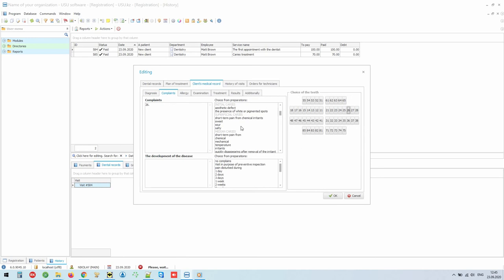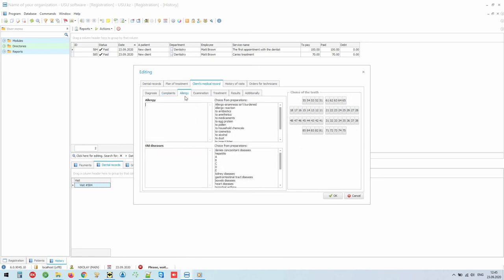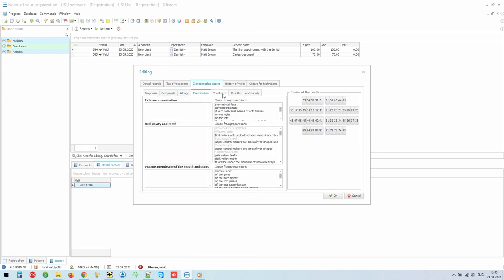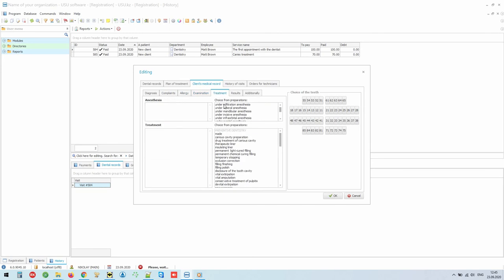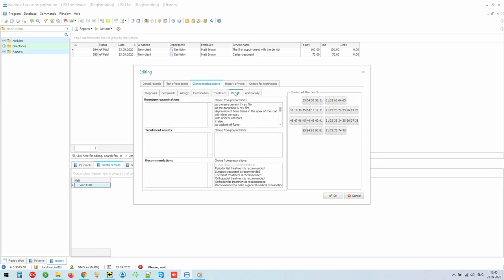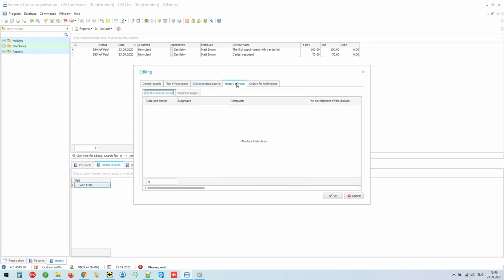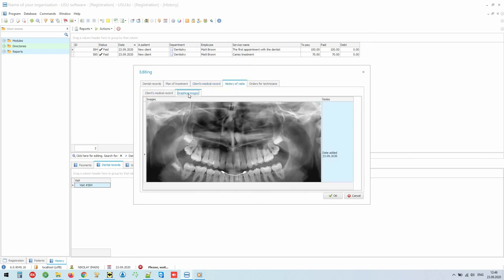Enter the information about disease development, oncologic anamnesis, previous comorbidities, condition of the oral cavity and teeth, performed treatment and results. Without even leaving the office, the doctor can view the previous case history and patient-related graphical x-rays.